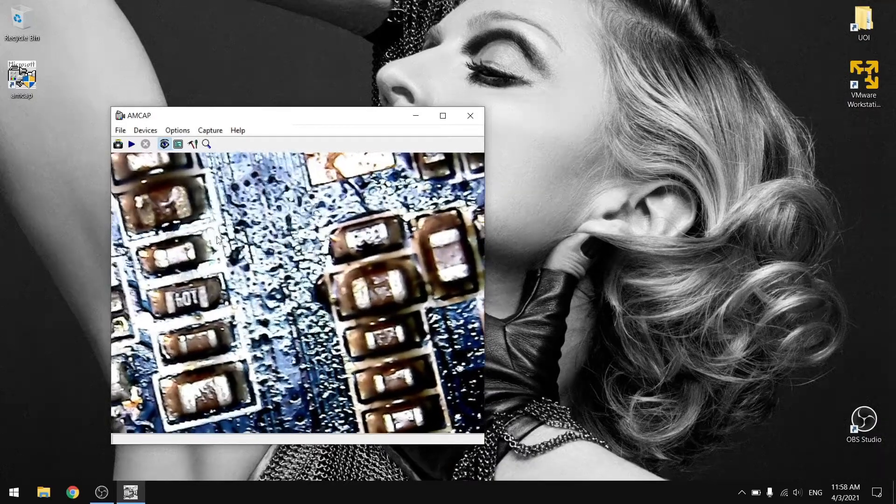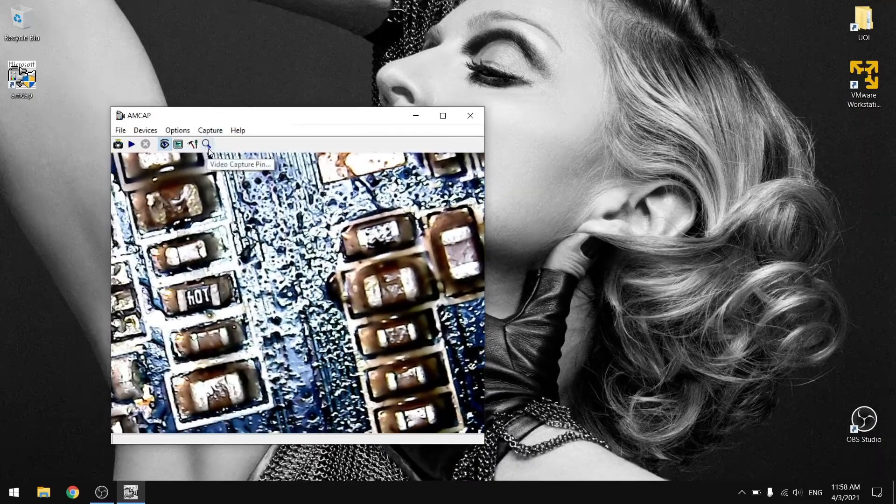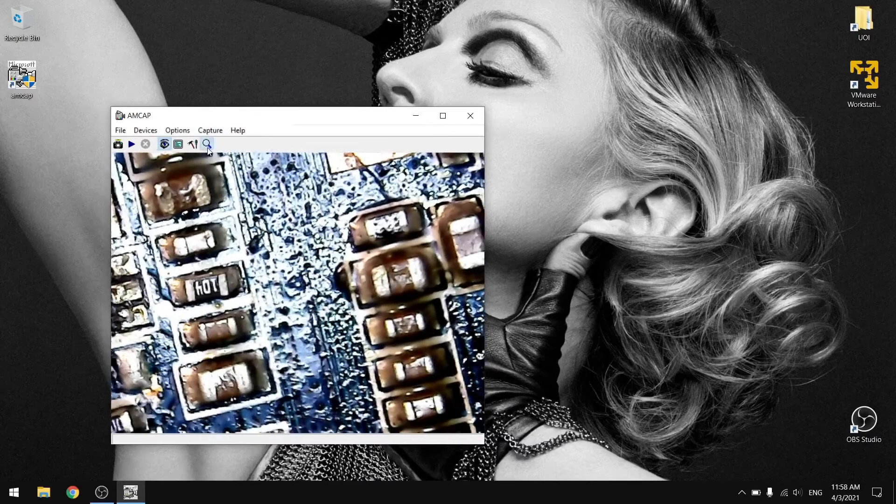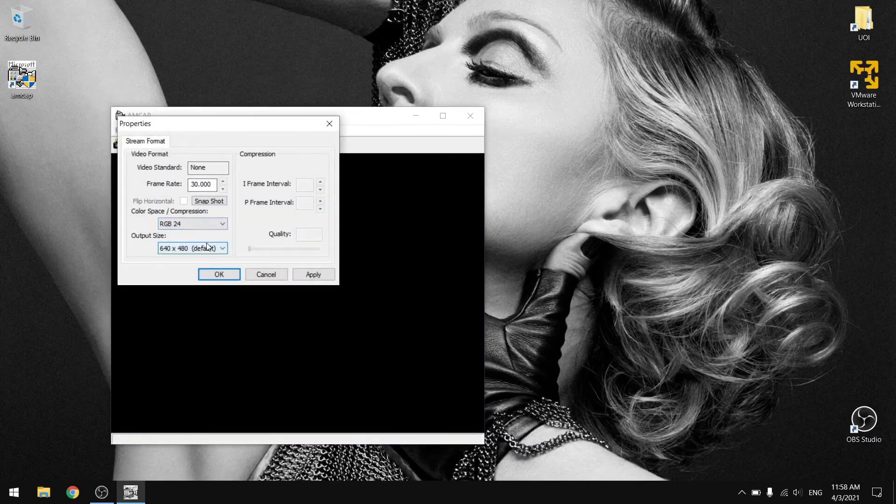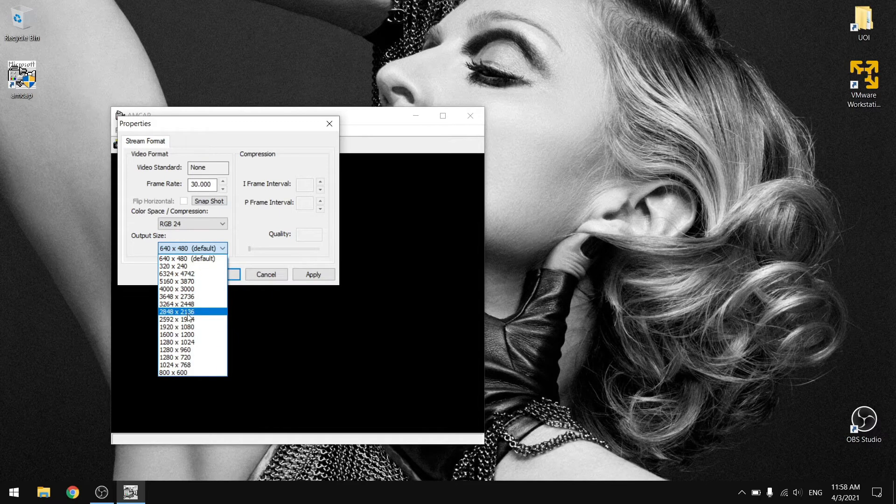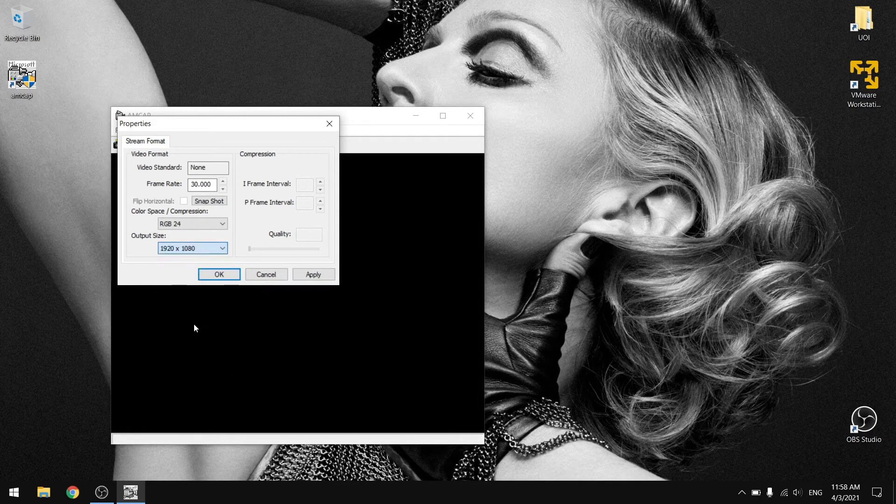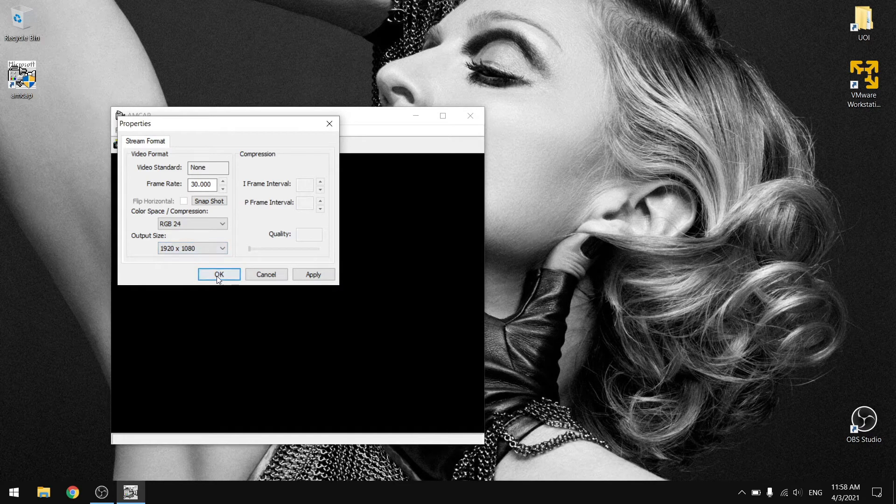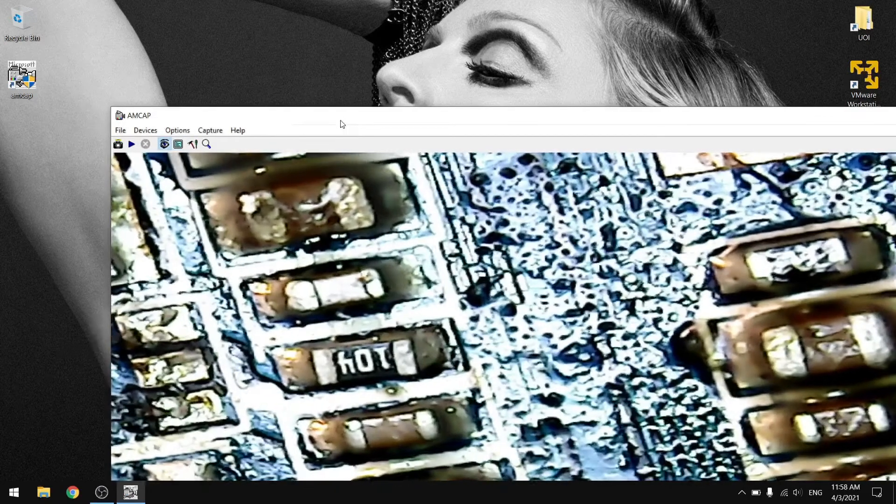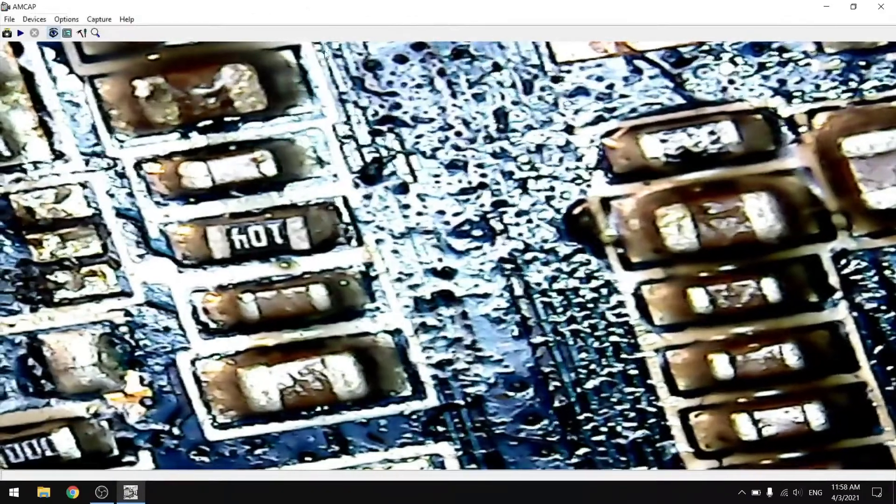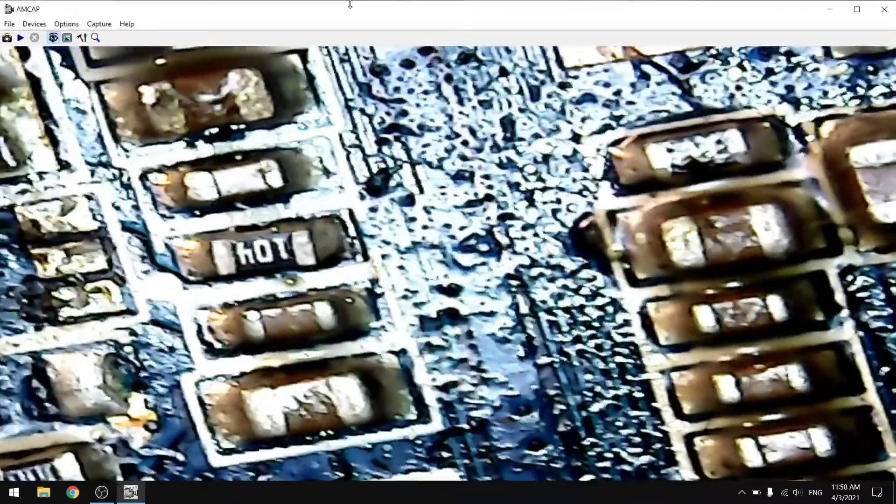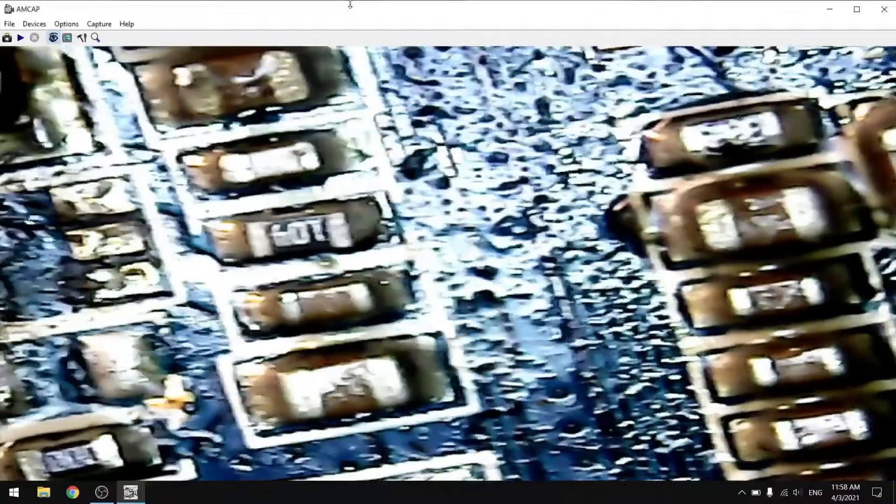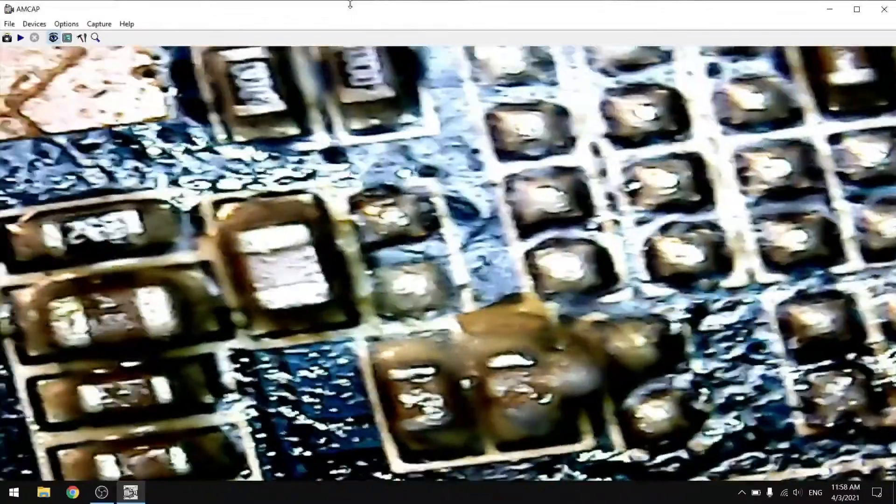If you press this icon here that says video capture pin, it shows some settings here. You can select the resolution that you want to have at the display. For example, I want 1080p. I press OK and it changes the resolution. You have a bigger screen and a wider screen, and you can work better on the components.